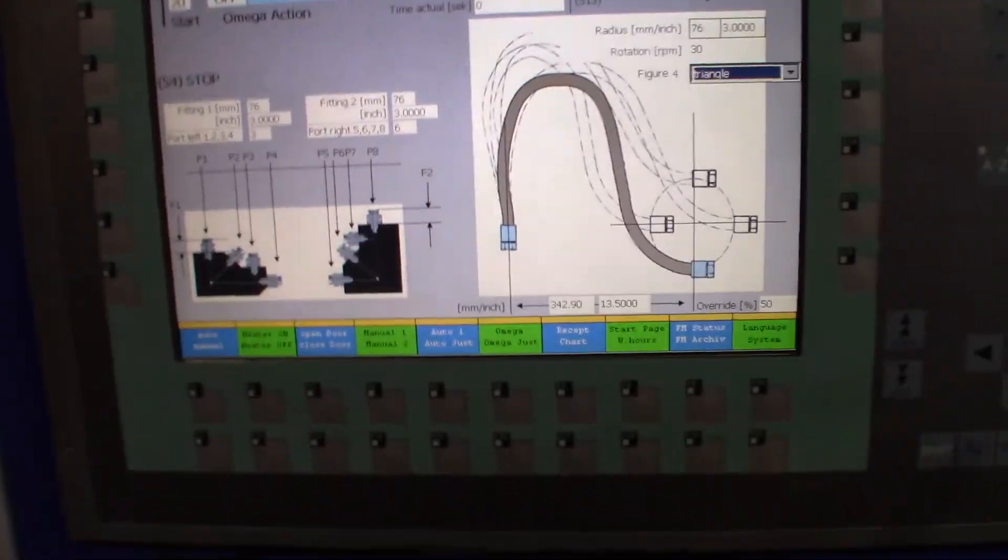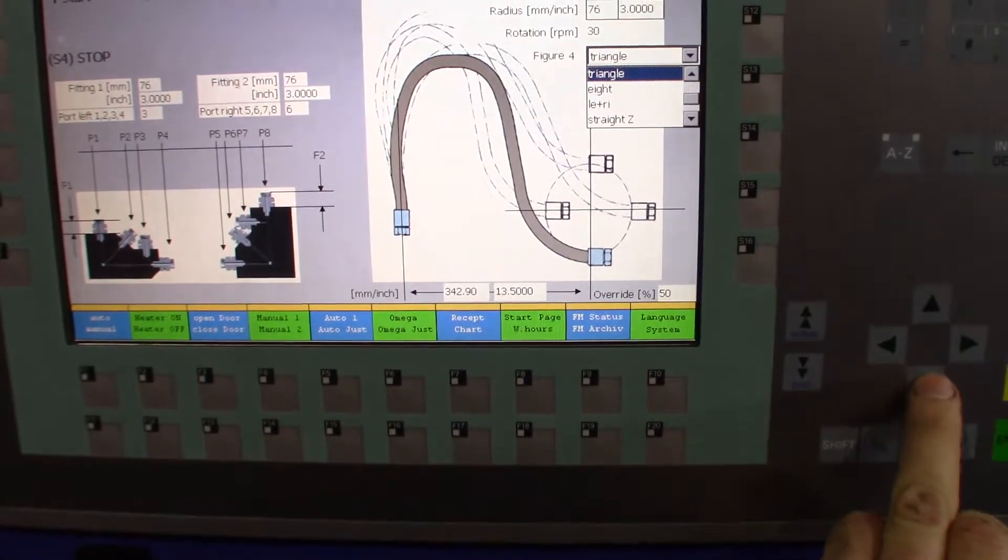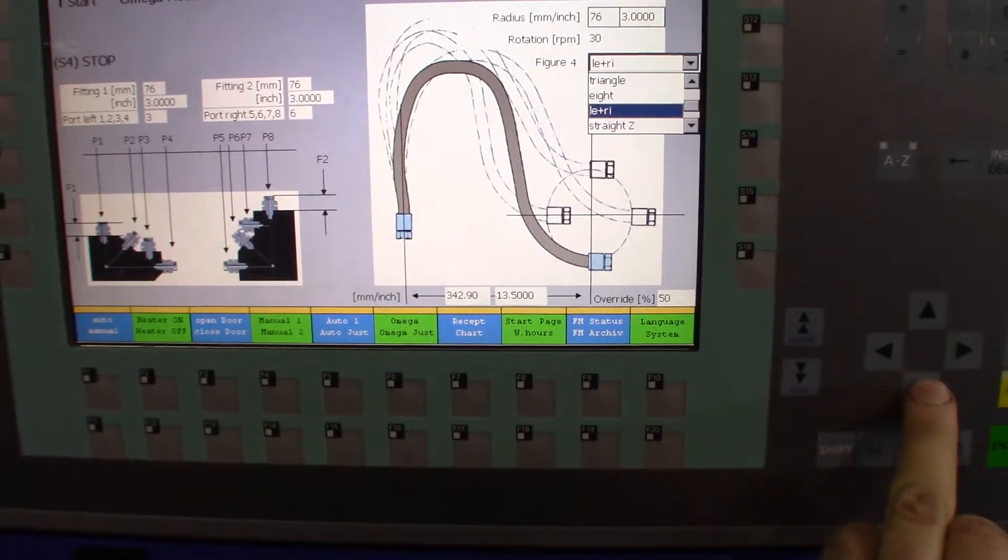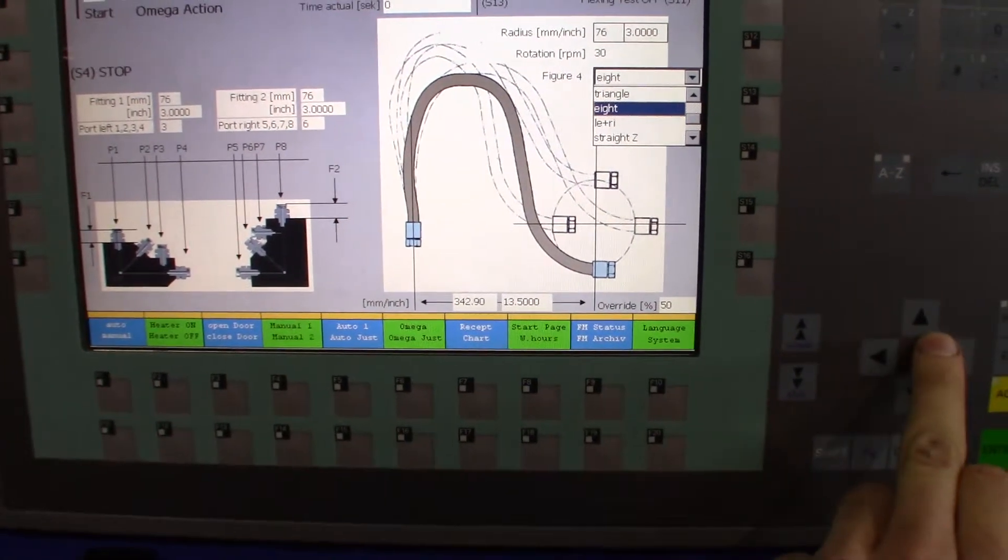And then we'll try the figure eight motion.